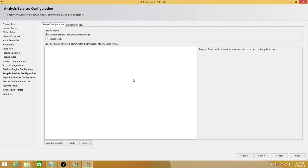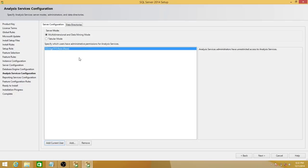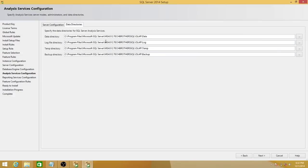Now we're on analysis services. You choose the analysis services mode: multidimensional and data mining mode lets you do data mining as well as OLAP cubes and business intelligence work. You can also use tabular mode with Excel add-ins. It's asking who will be the admin for analysis services — you can add the current user, or if you're connected to AD, you can select any user. Same with data directories for analysis services; since I don't have another drive, I'll keep it default.